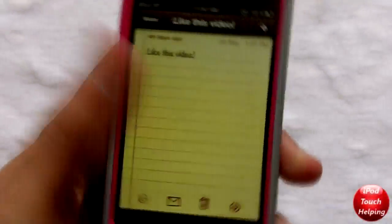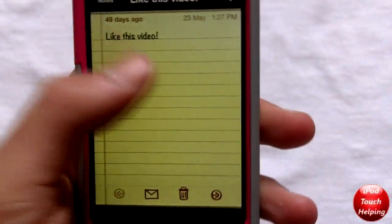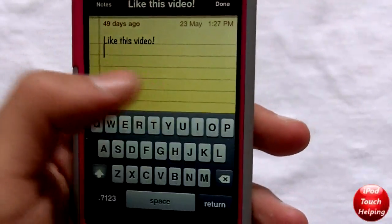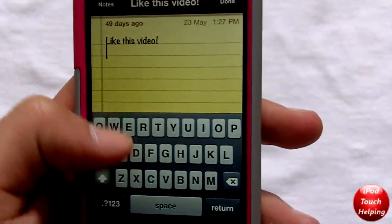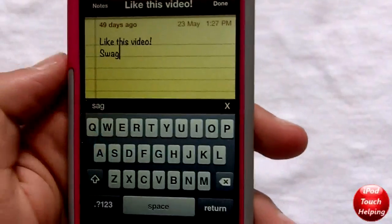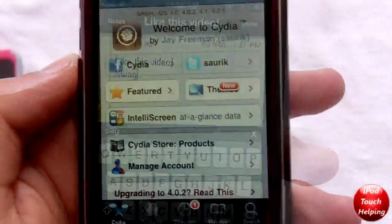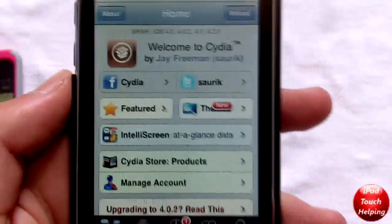Hey guys, iPod Touch Helping here, and in today's video I'm going to be showing you guys how to get swipe typing on your iPod Touch, iPhone, and iPad. So let's get right on into it.